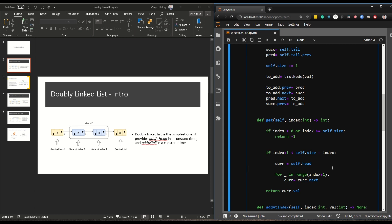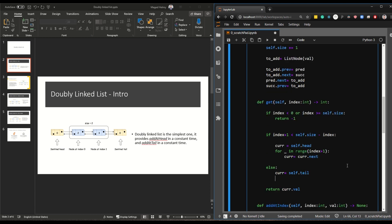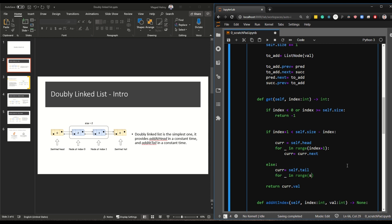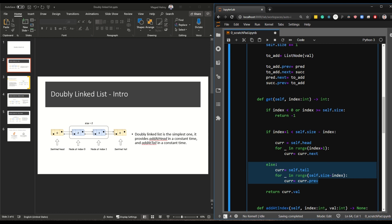We've added an if condition to check whether to start iterating from the beginning or the end. The else branch sets current to self.tail because the tail is much closer to the target index, and we iterate size minus index steps using current = current.previous. Once we have current, we return it. That's the get value — the key difference is we added a condition to choose whether to iterate from the head or the tail.